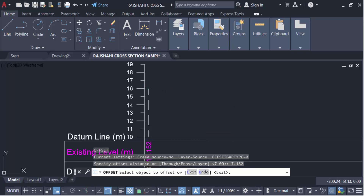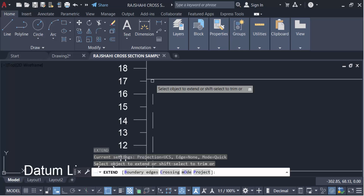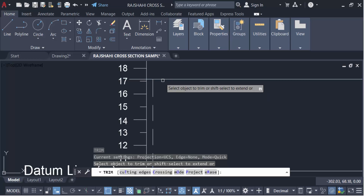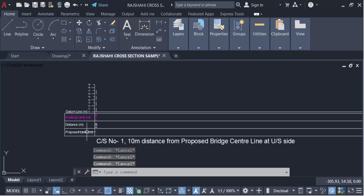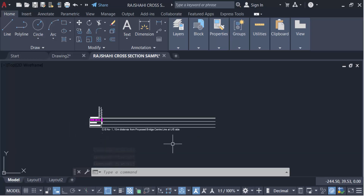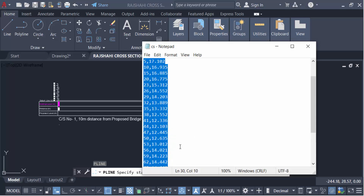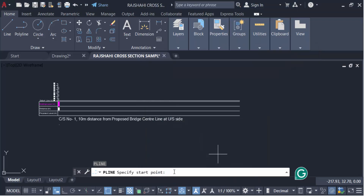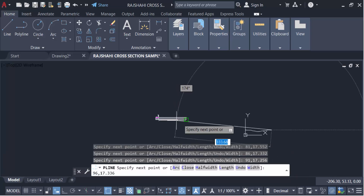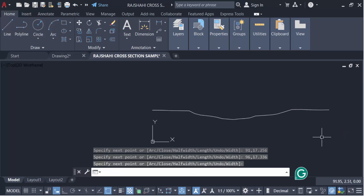This is my first level. Now I extend this line using EX for extend, then press Enter. To create the profile of this bridge cross section, I use the polyline command — PL for polyline — press Enter, then go to the notepad to copy the distance and RL values. I right-click and paste them. You can see the profile of the bridge cross section. Press Enter to close it.